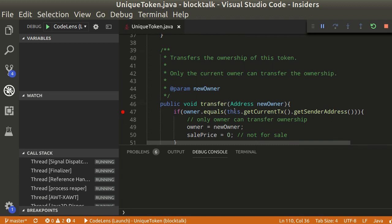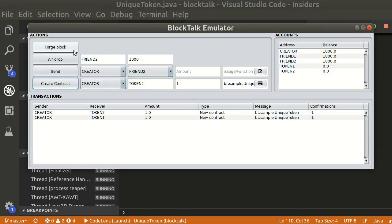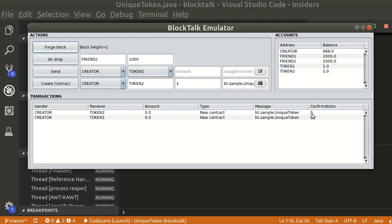Let's add a breakpoint on the transfer function to see how it works. Forge block to confirm. We can see that the owner variable is initialized with the creator address.